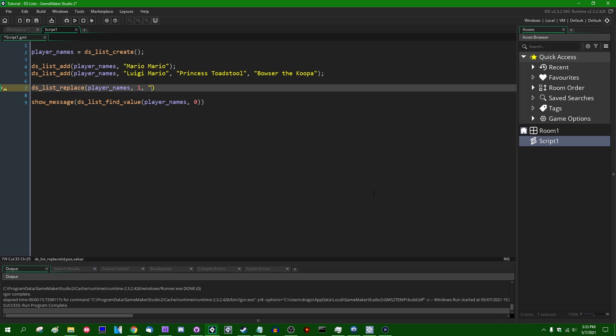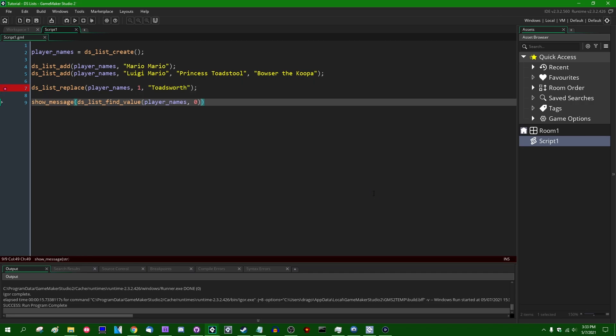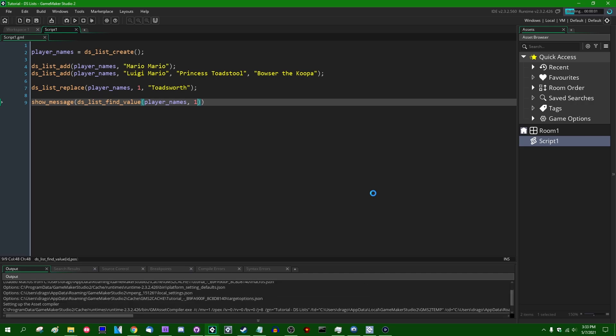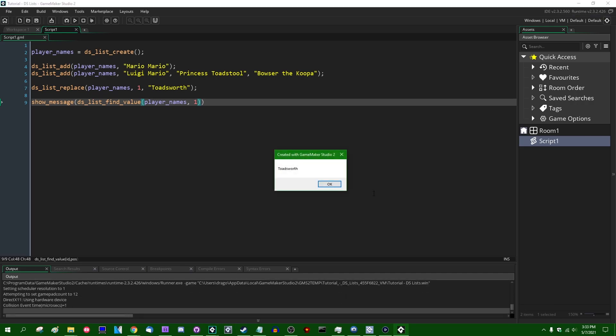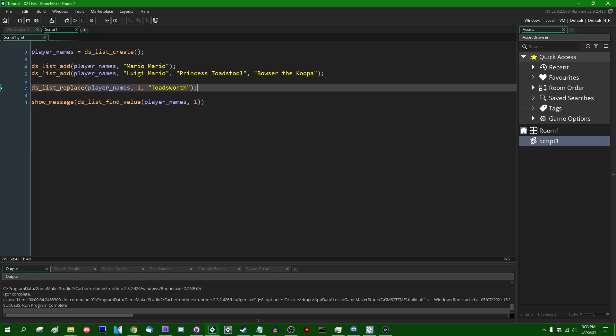And the name that we can insert instead might be Toadsworth. And if I try to instead DSListFindValue, the value at index one in player names, instead of seeing Luigi Mario, we are now going to indeed see Toadsworth. Okay.